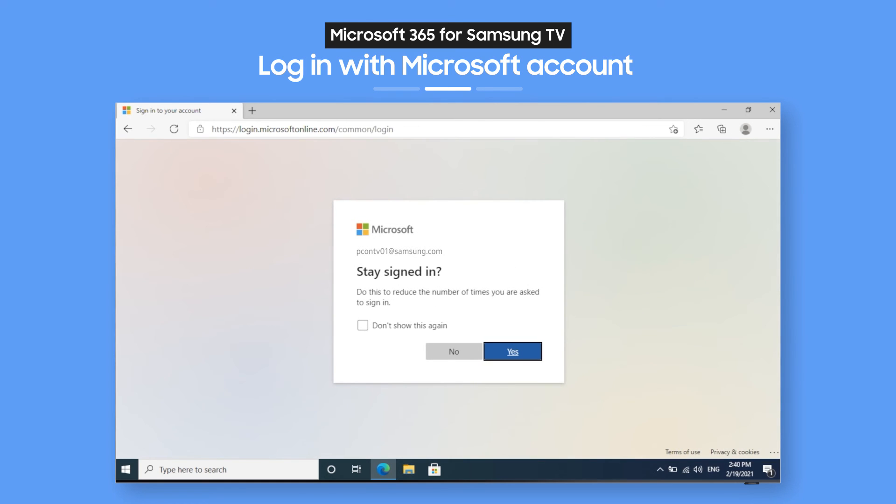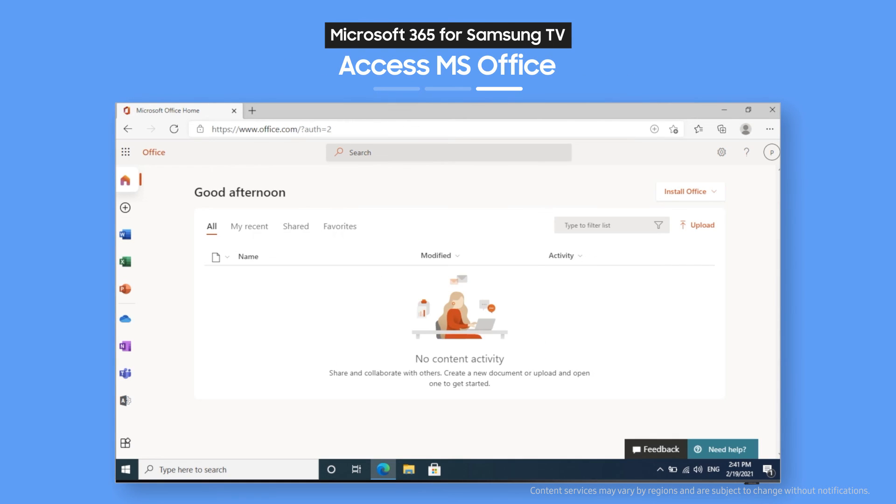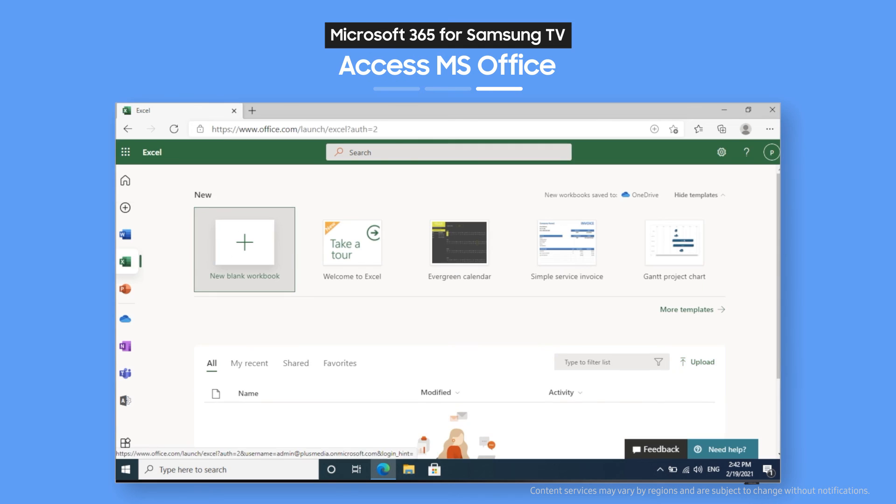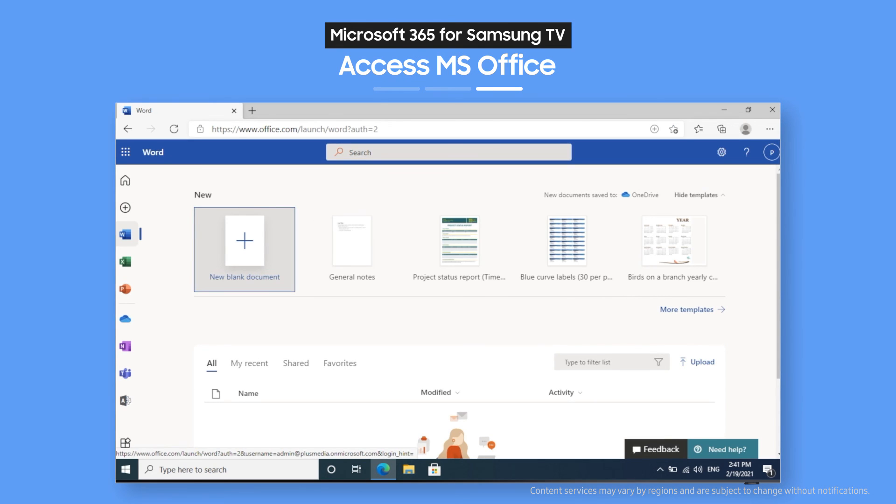Now, you've got all of Microsoft Office at your fingertips. That means you can use Excel, PowerPoint, and Word. And load up files you edited on your phone or other devices. So you can keep on working right from your TV.